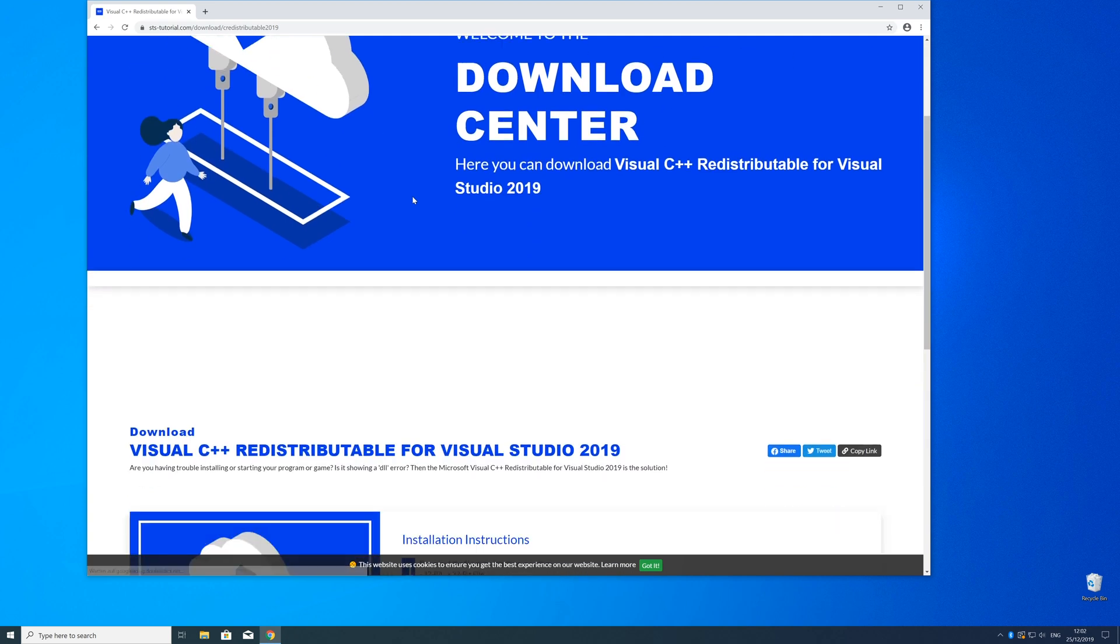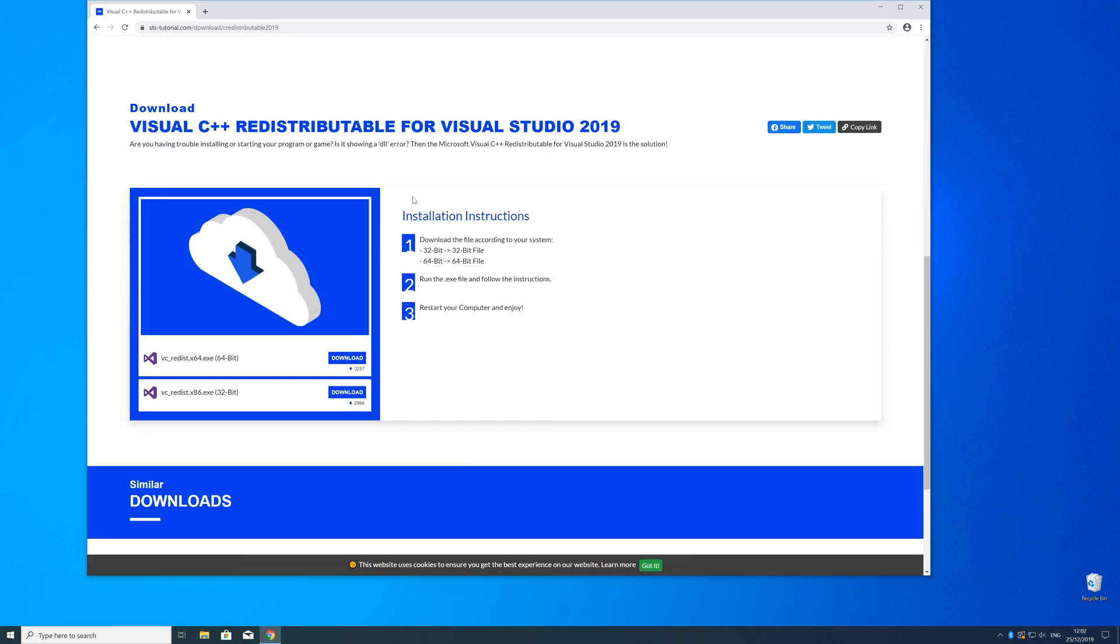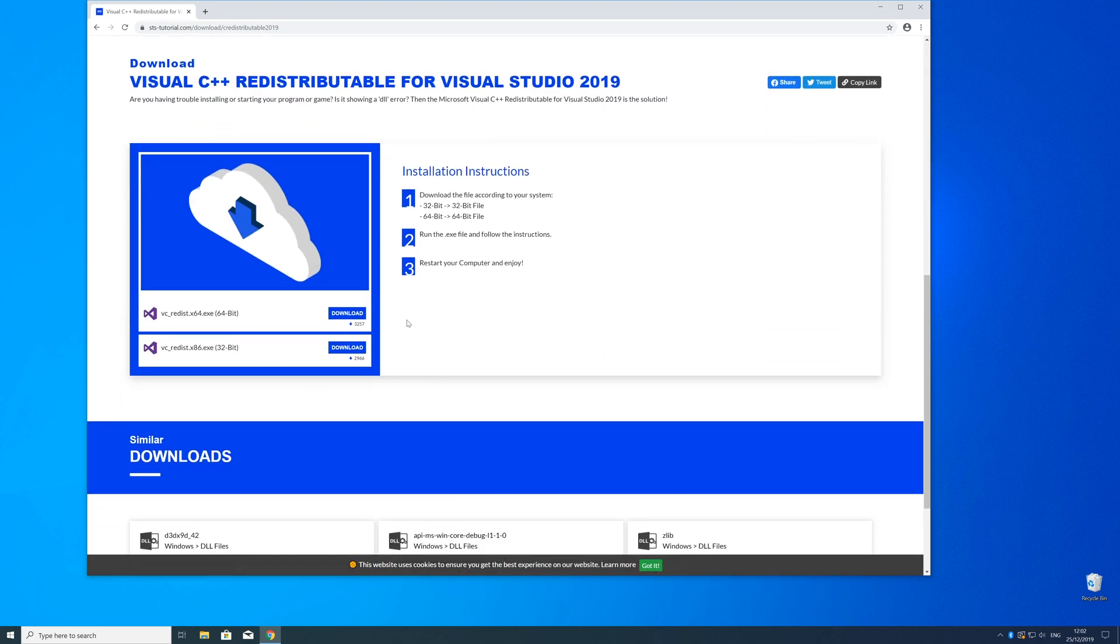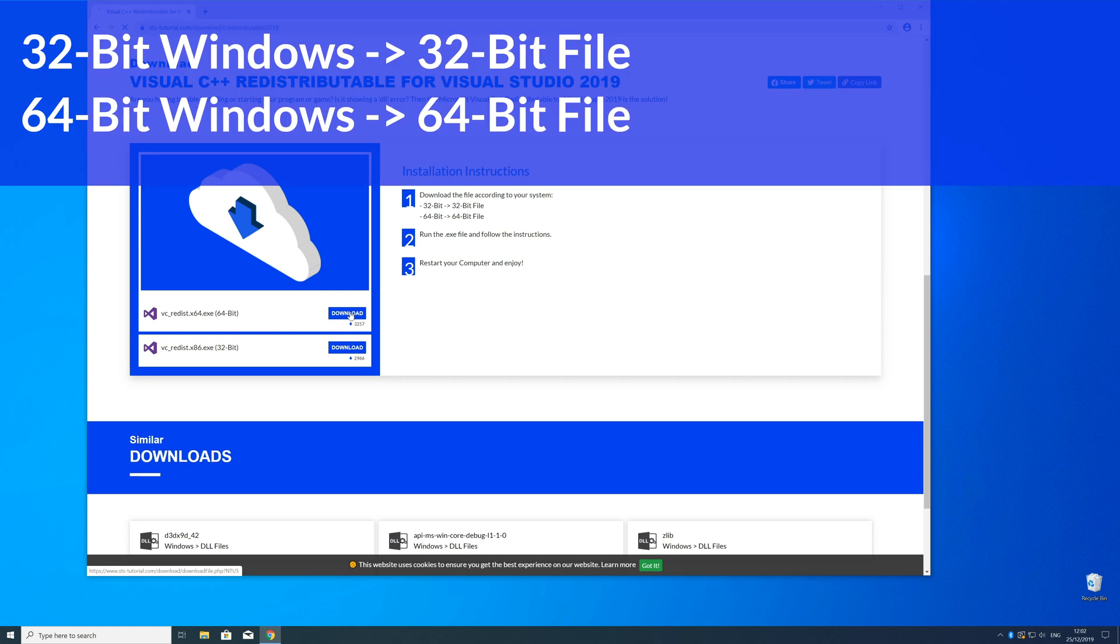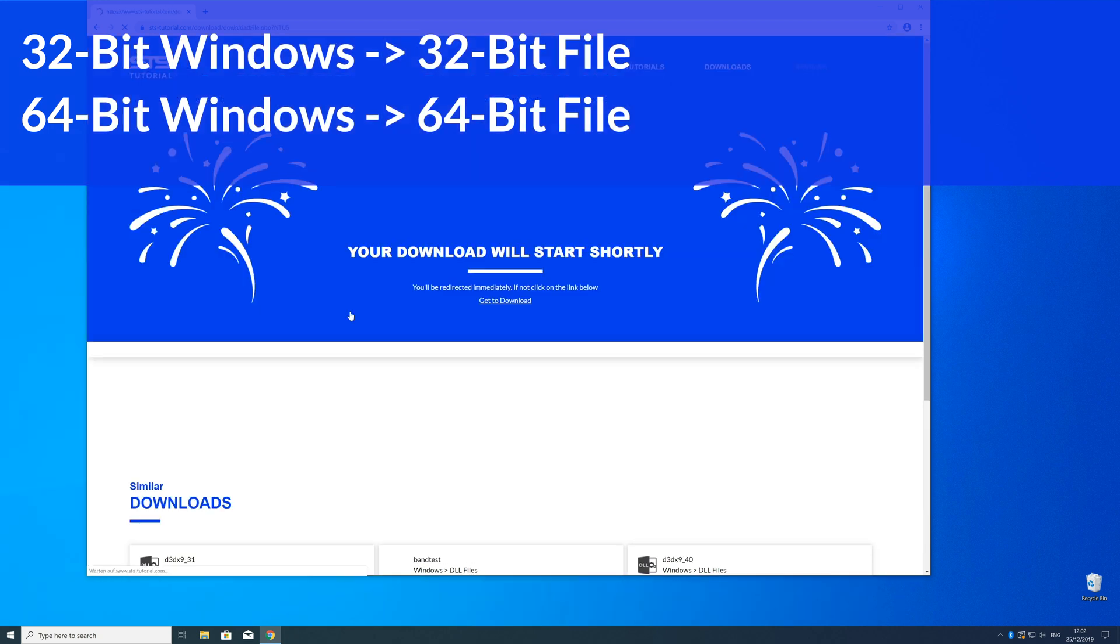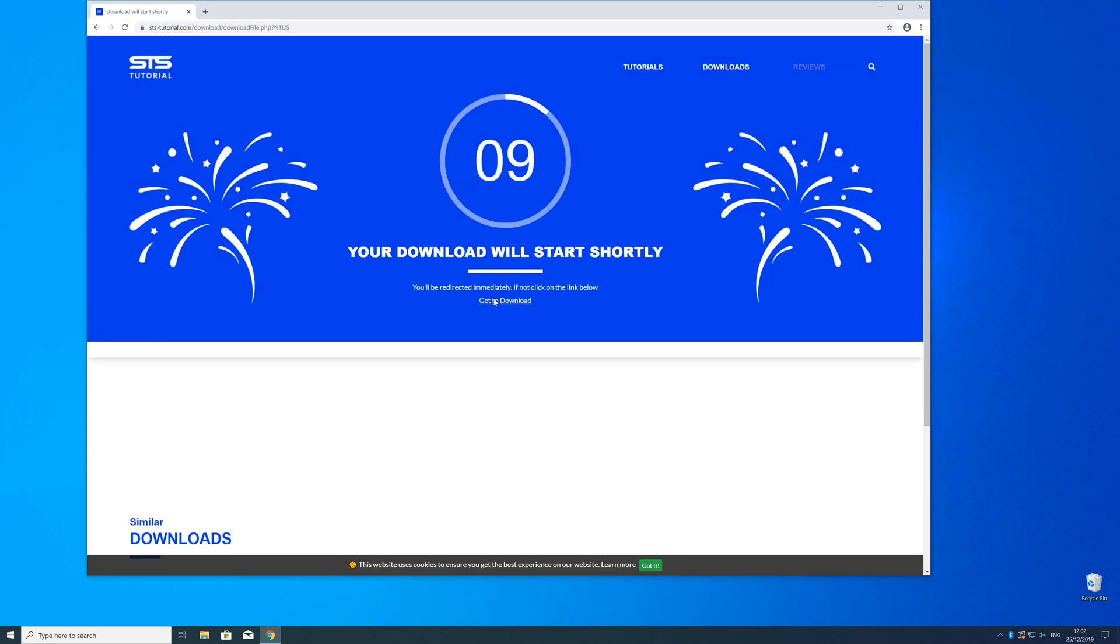Scroll down to the download section and choose according to your system. If you have 32-bit Windows, download the 32-bit file; if you have 64-bit Windows, download the 64-bit file.